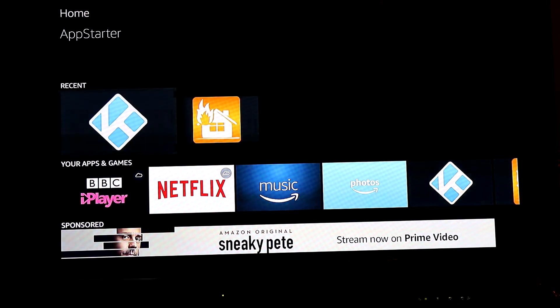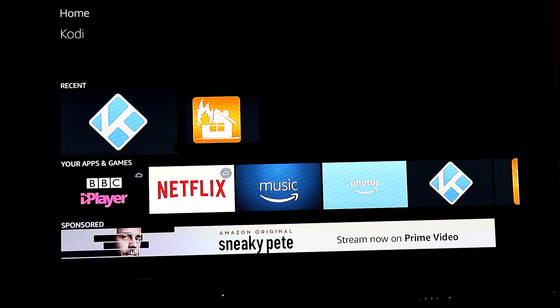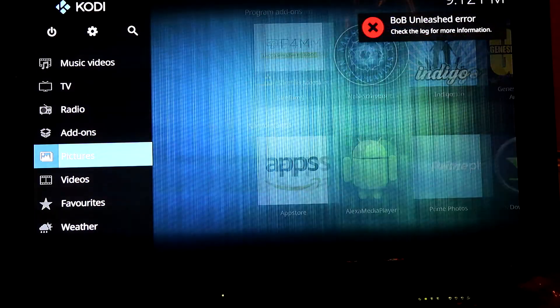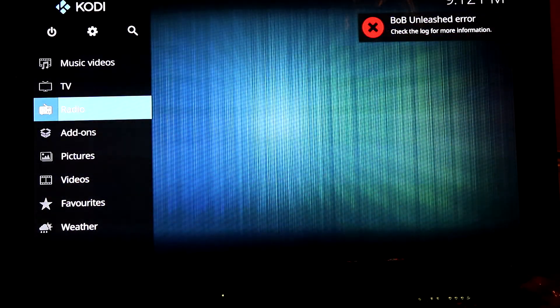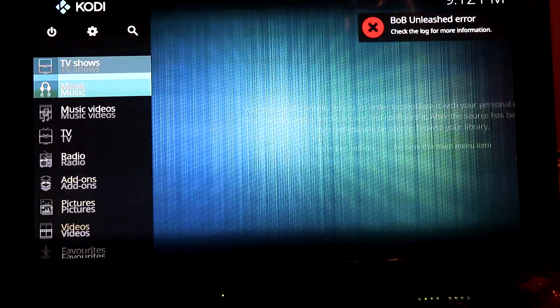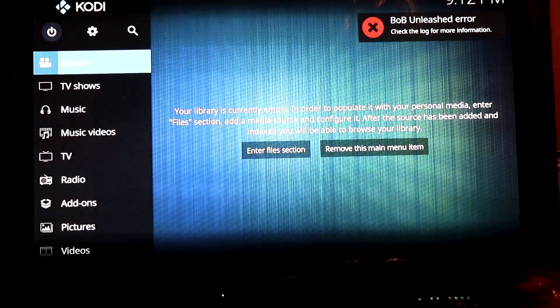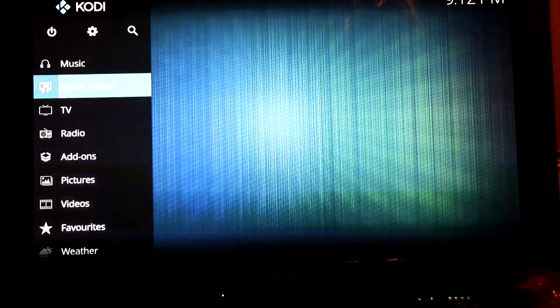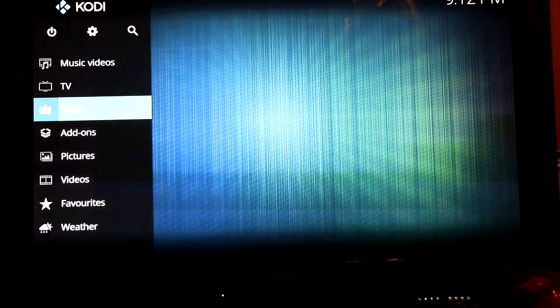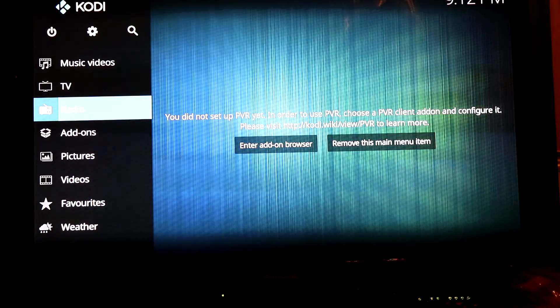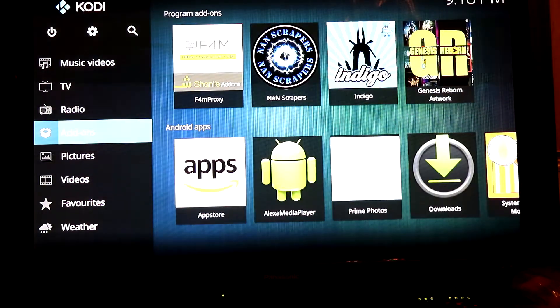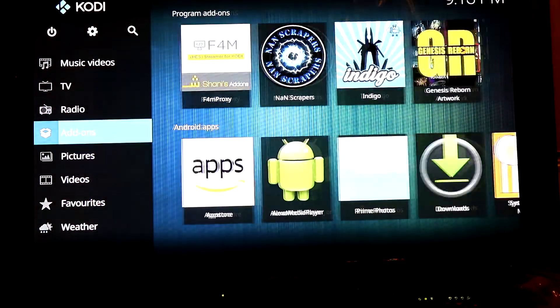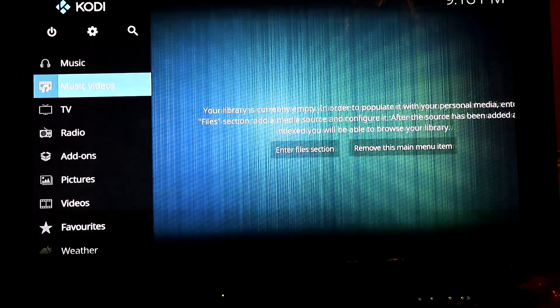For those of you who don't know what Bob is, it's kind of like a replacement to what Phoenix used to be. It has different sections of media like movies, shows, documentaries, and cartoons.